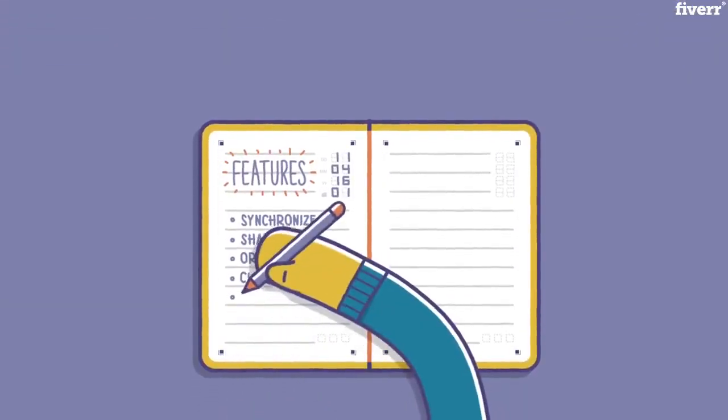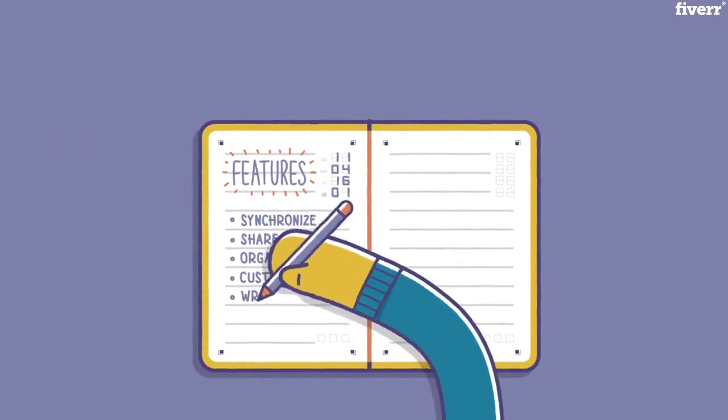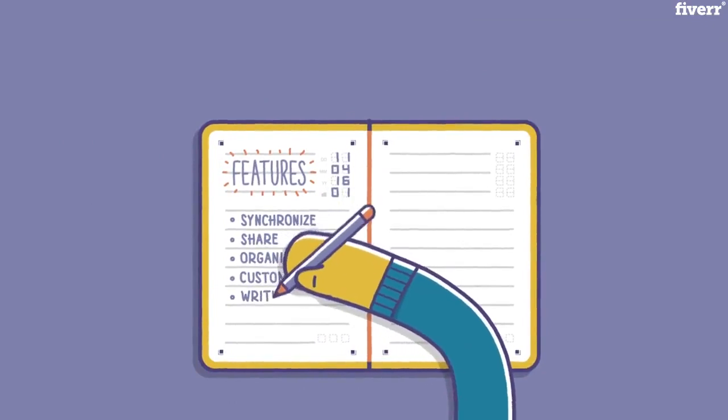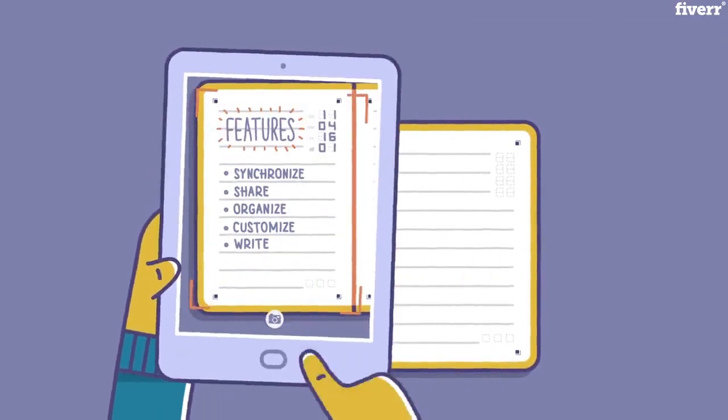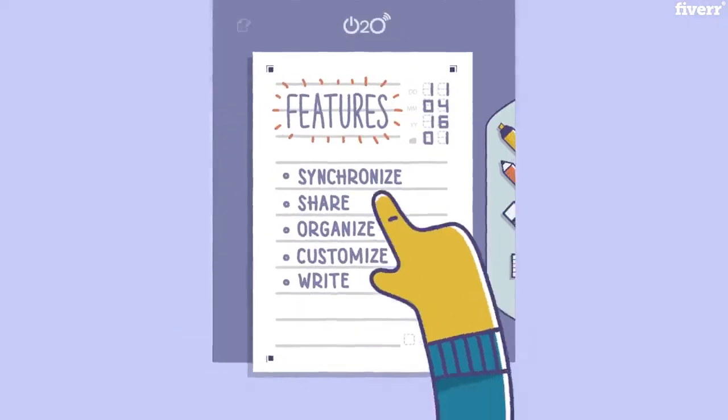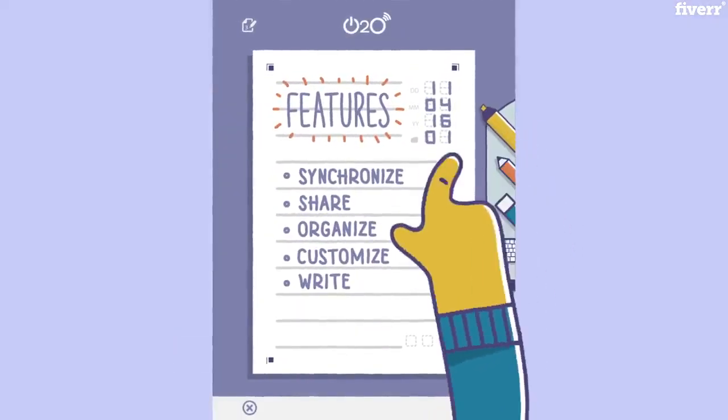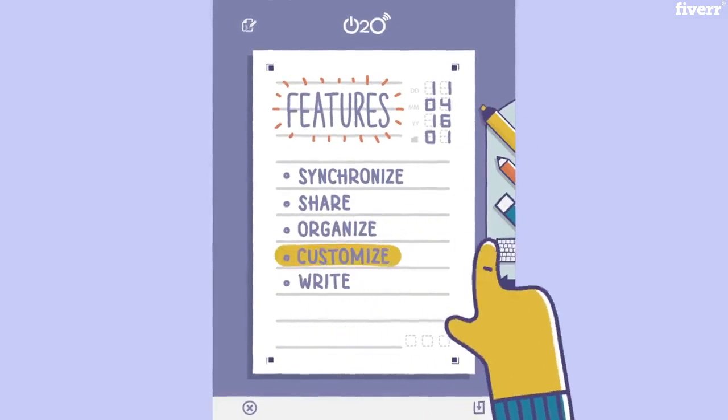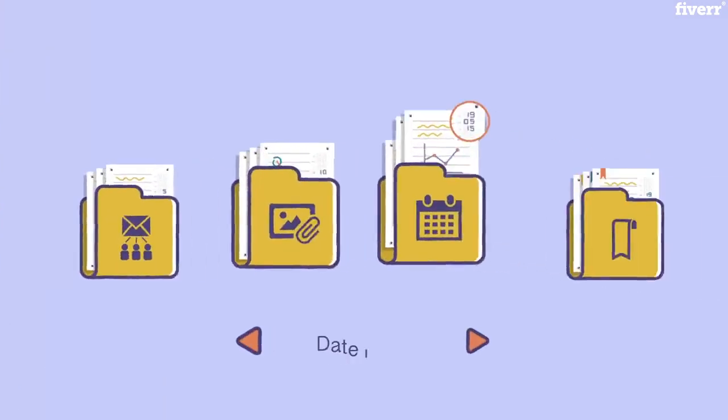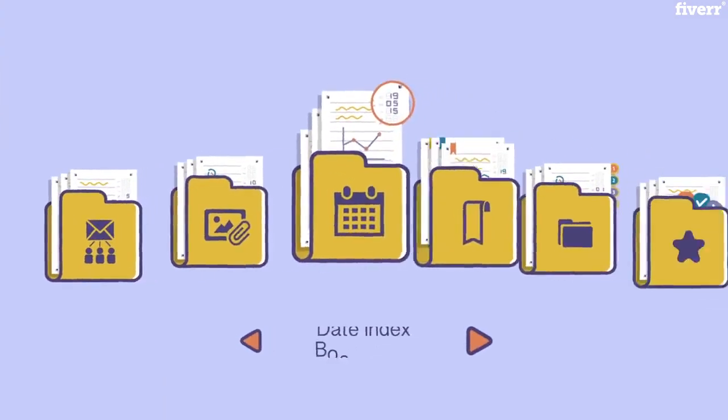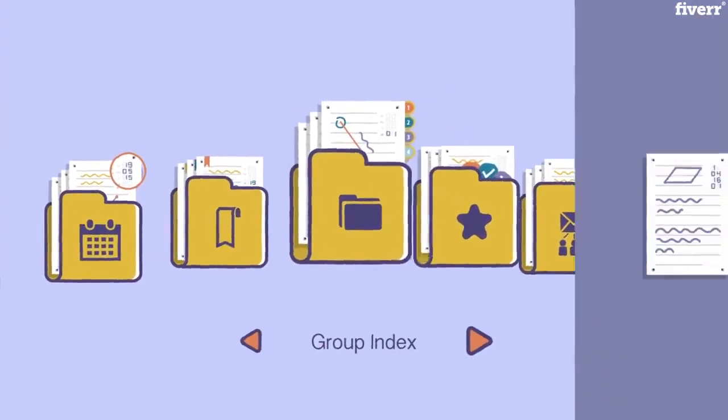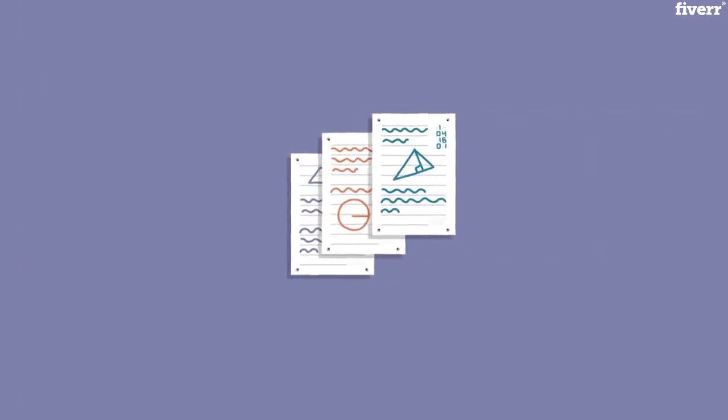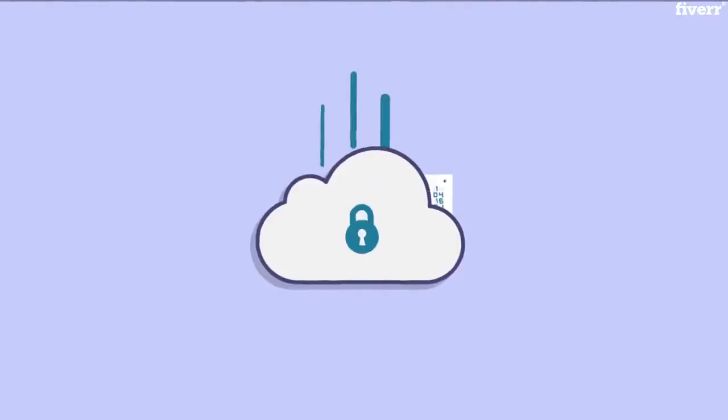Here's how it works. Simply write down your ideas on the O2O book and then capture it with the O2O app. Now you can easily customize them, organize your notes for easy reference, and store them in a secure way.